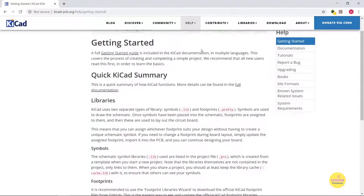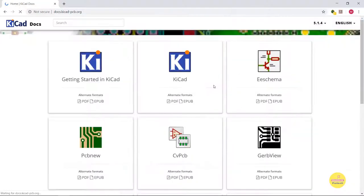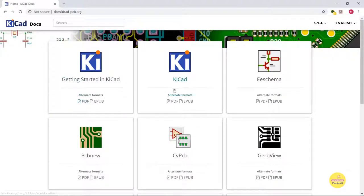Later we can generate the Gerber files after checking the design rule check for sufficient isolation and other constraints. You will get detailed information and step-by-step guide from the documentation. KiCAD is well documented and I recommend you download all these PDFs for future reference.